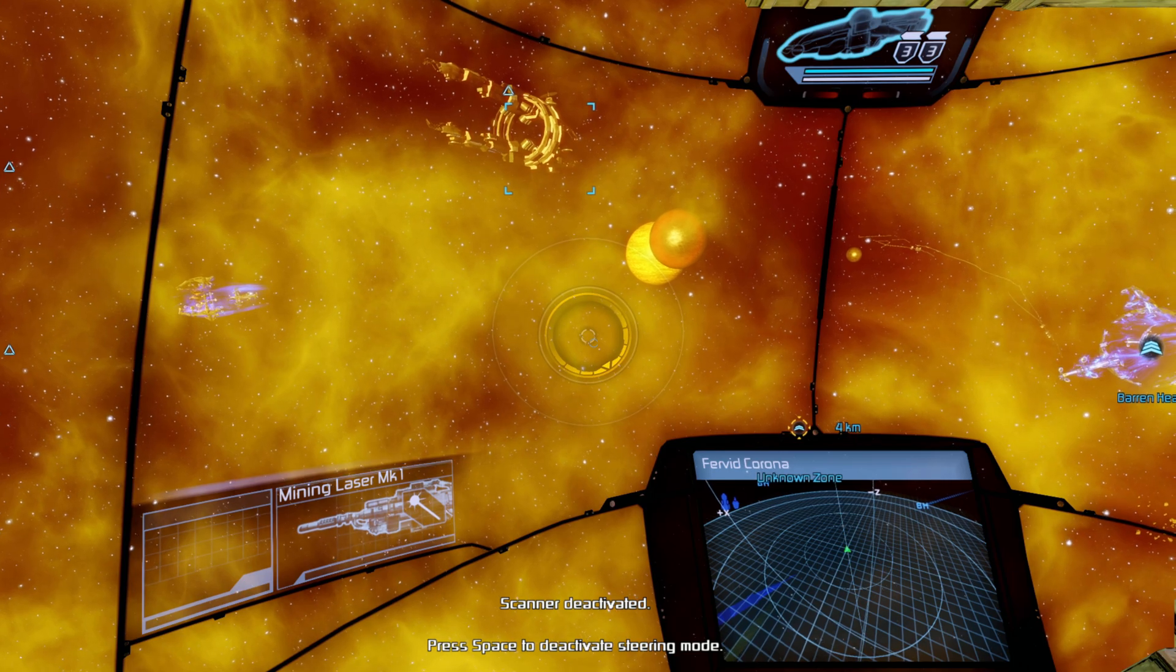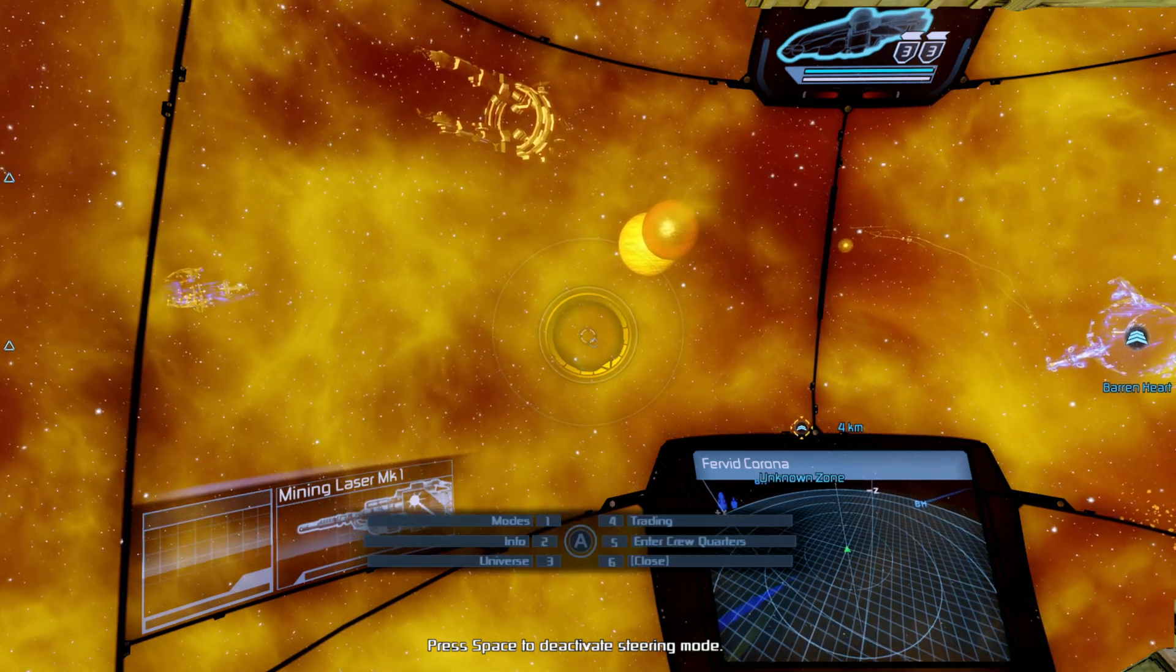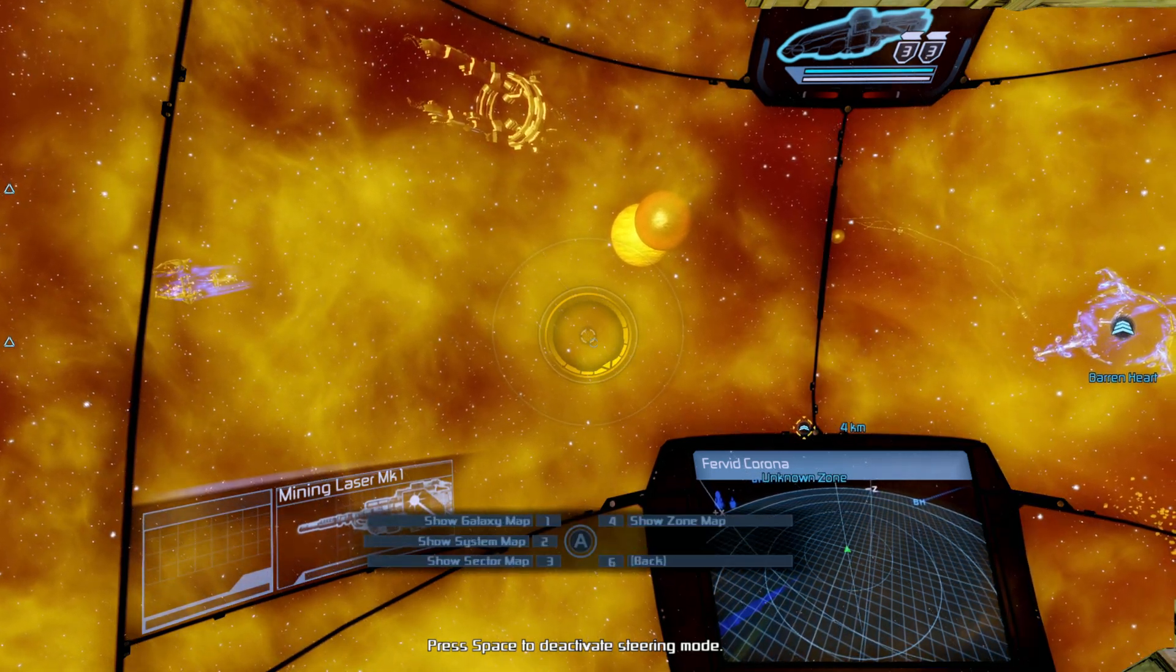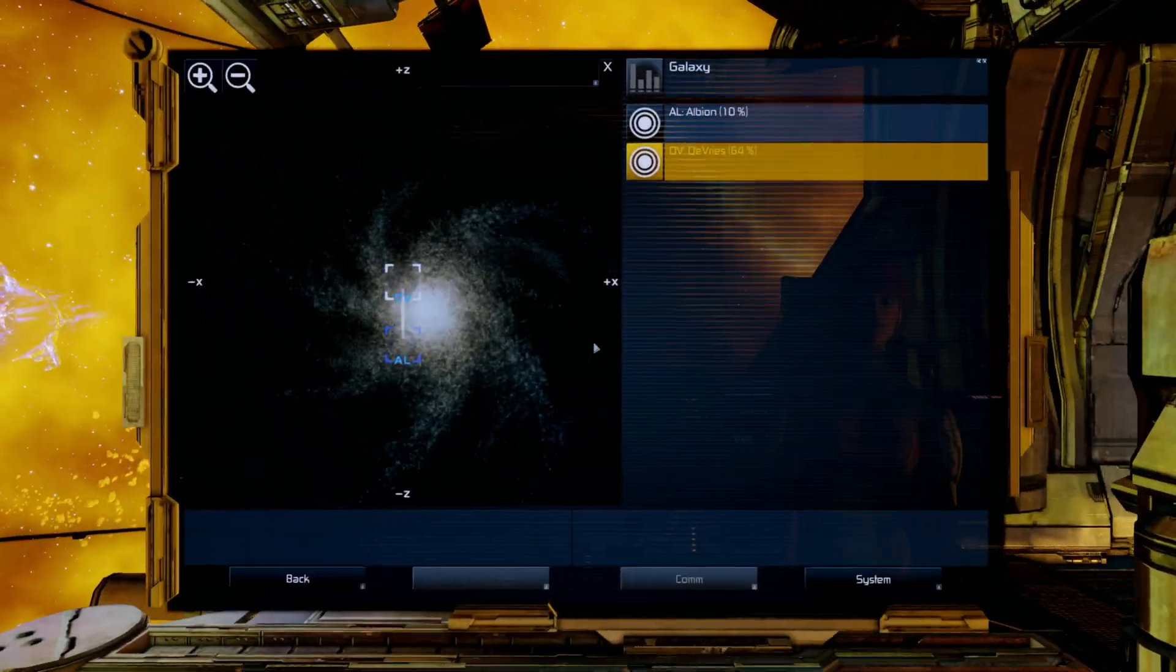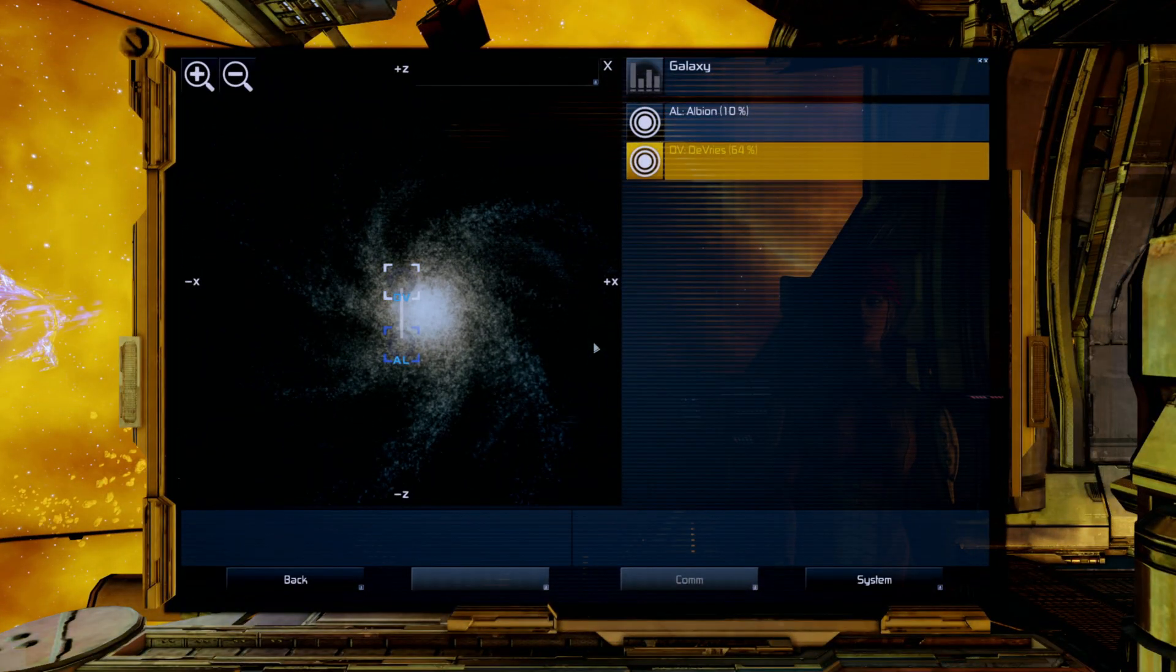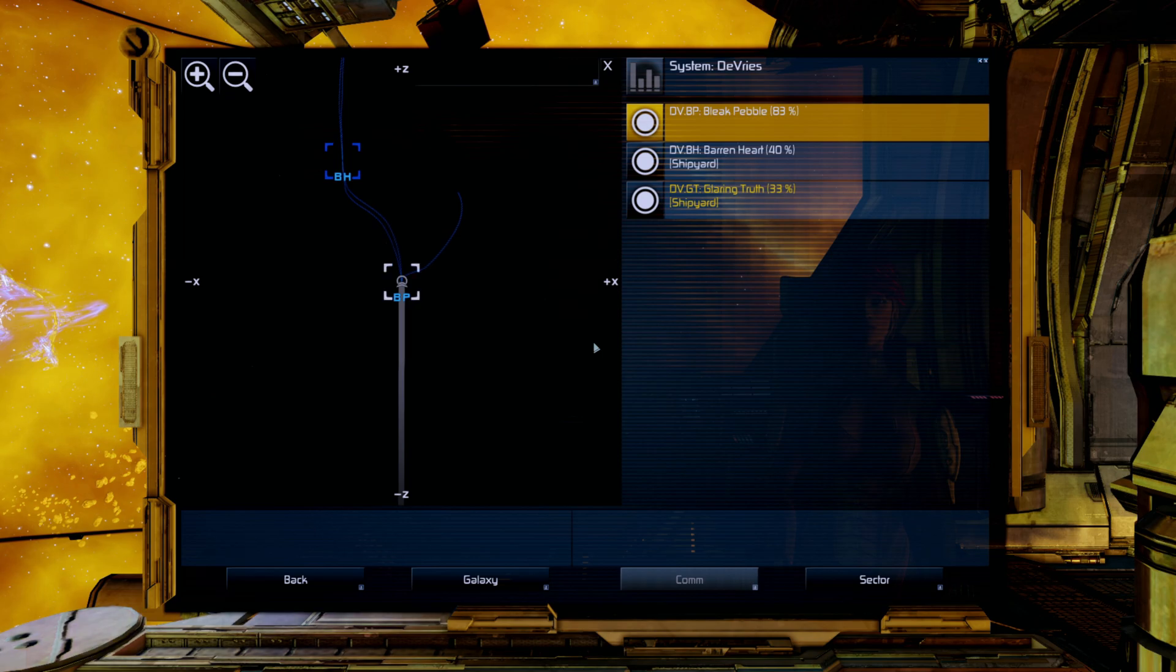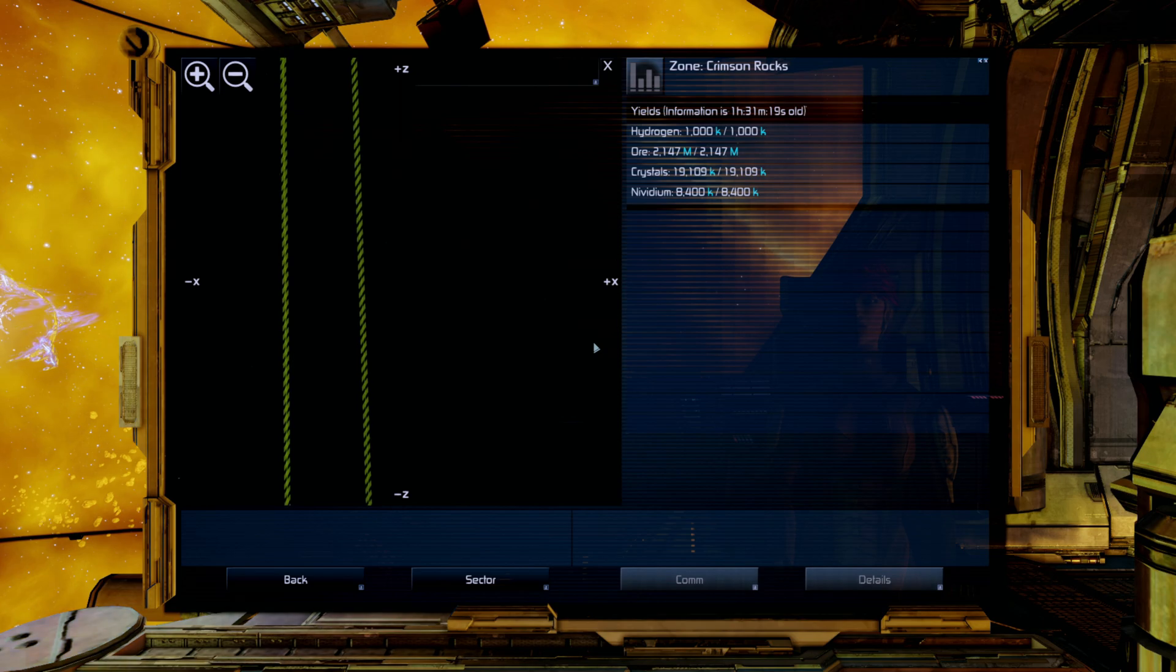Scanner deactivated. Go here, universe, navigation, show galaxy map, brings up this. Go to systems, I go to sector, and then finally zone.